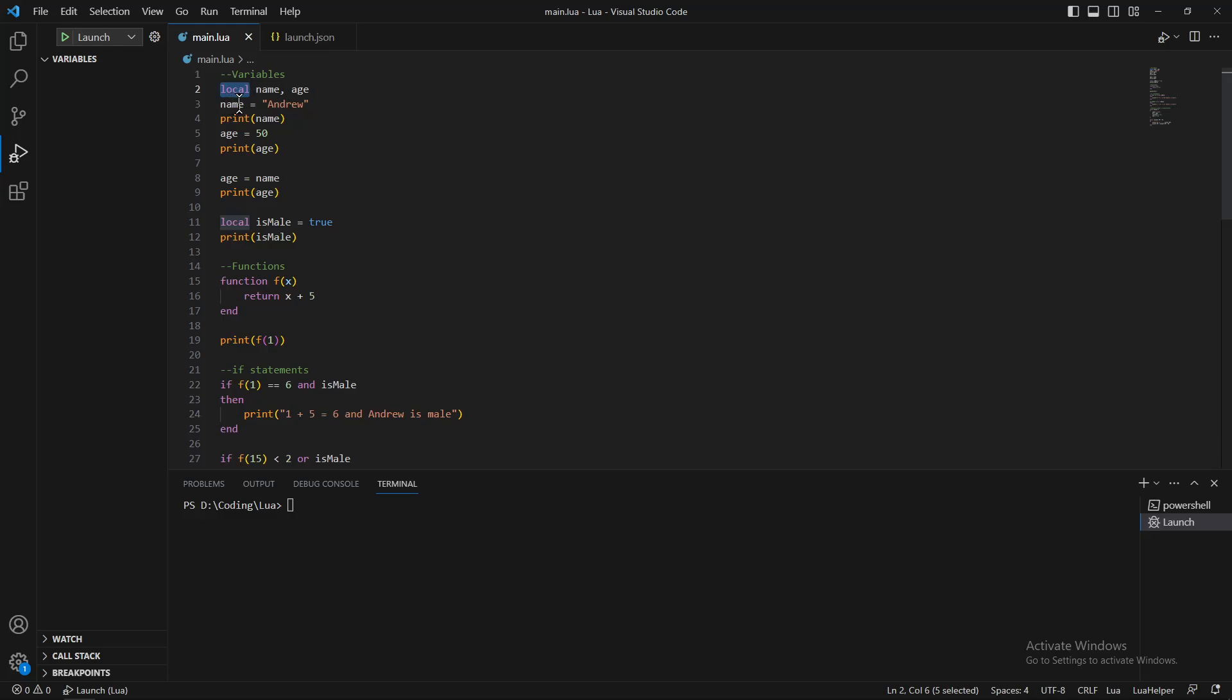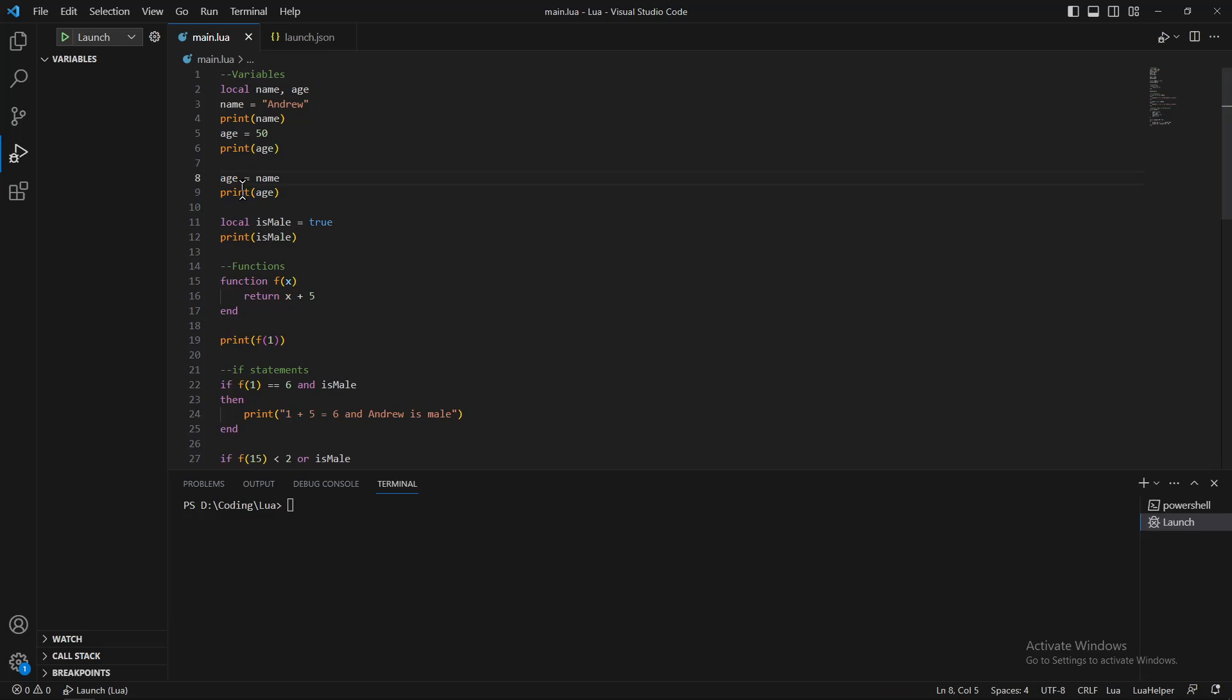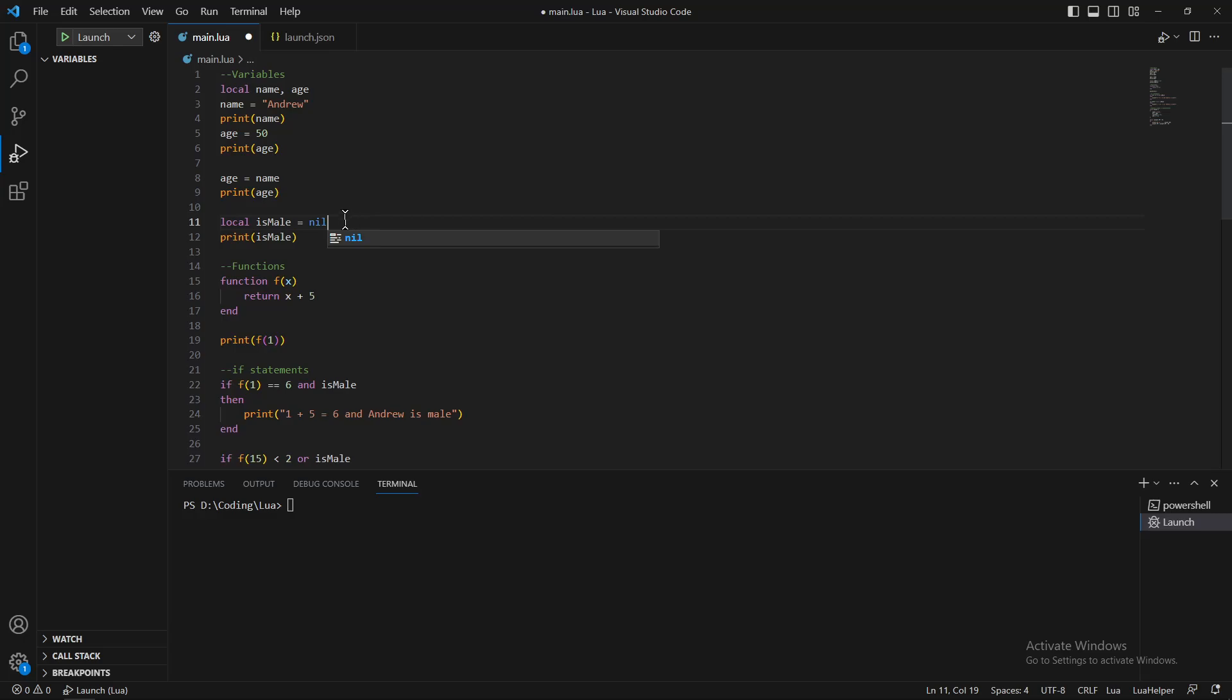As you can see, I can assign a string to the variable I just created without a problem, or a number, and actually change it halfway through. As you can see, I have written a string to the number I created before. You can also create booleans. There is also another type in Lua which is nil, which means it has no information about what the variable is.